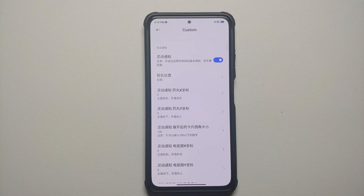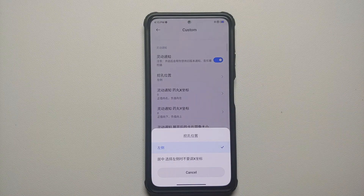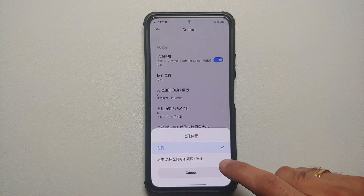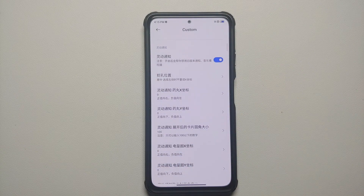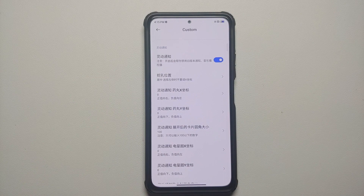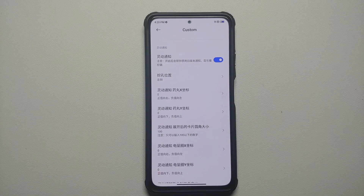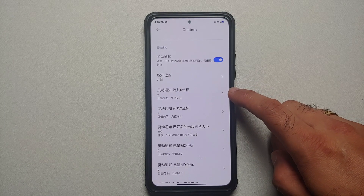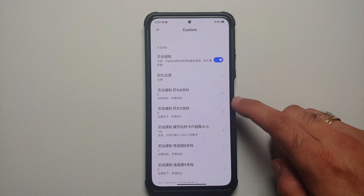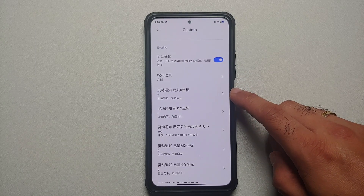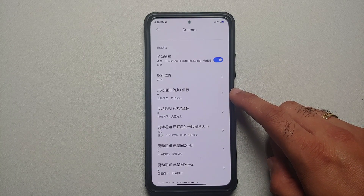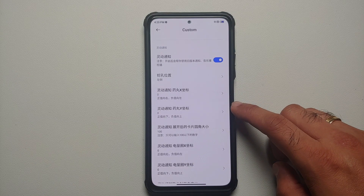Going back into the Themes section, the second option is to move the dynamic island either to the left or to the center. In our case we want it in the center, so we select that option — and now you can see the dynamic island has moved to the center. The next two values are the X and Y coordinates for the pill. For the X coordinate, a positive value moves it right and a negative value moves it left.